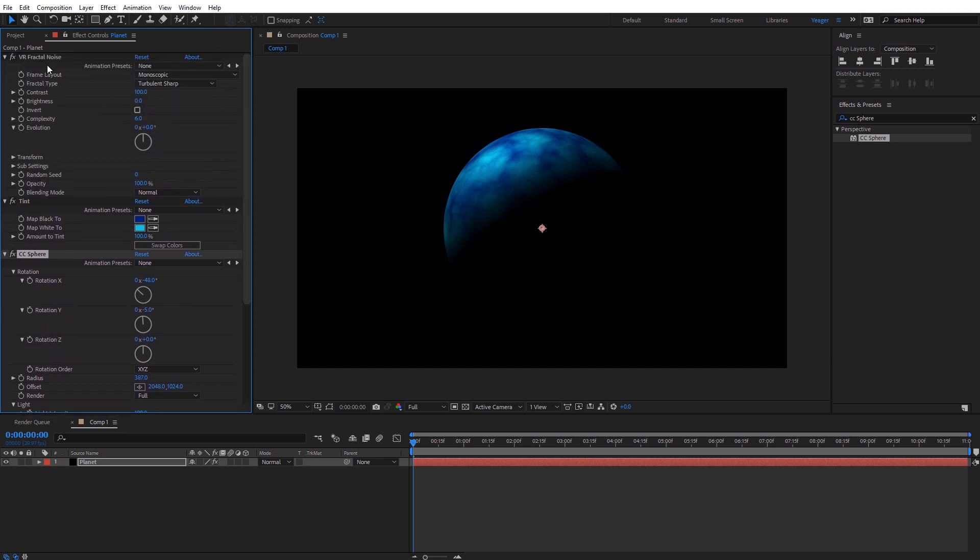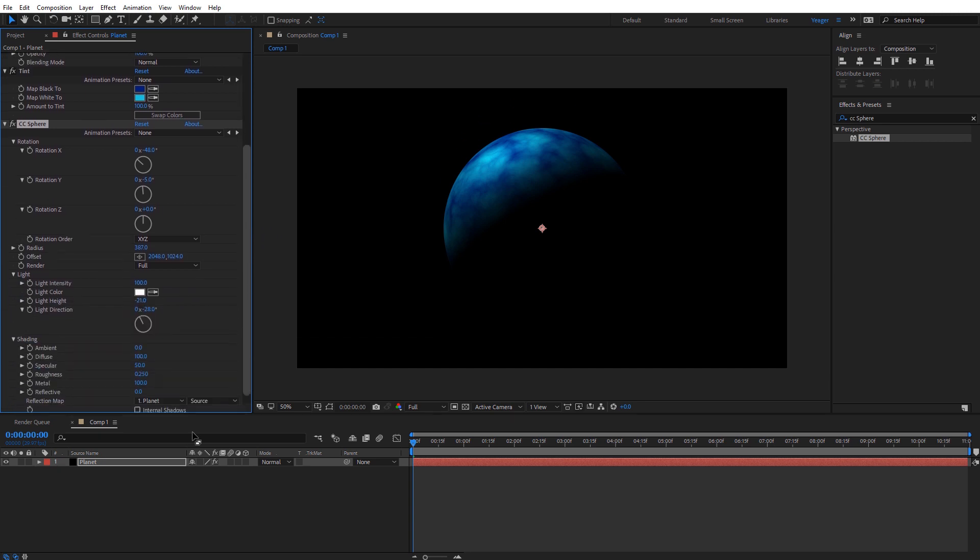I definitely recommend adjusting everything up here in the fractal noise to get various looks on the planet. If you want to stop right now you can go ahead and stop and you've created your planet look. However, I want to show you how to create a cool atmospheric glow around the planet very quickly here.